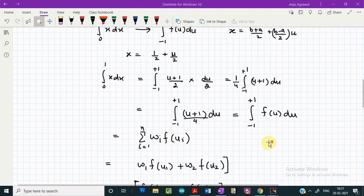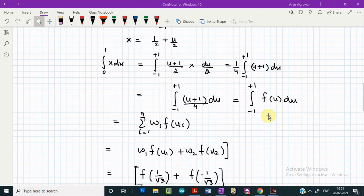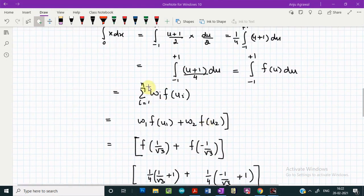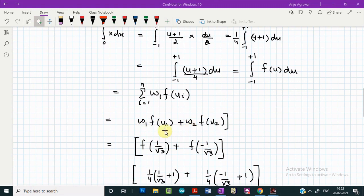This is now the standard form, and we can apply the Gauss-Legendre quadrature approximation, expressing the integral as a summation. Taking n equals 2, the summation reduces to two terms: w1·f(u1) plus w2·f(u2), where the weights w1 and w2 equal 1, and u1 and u2 are 1 over square root of 3 and minus 1 over square root of 3.